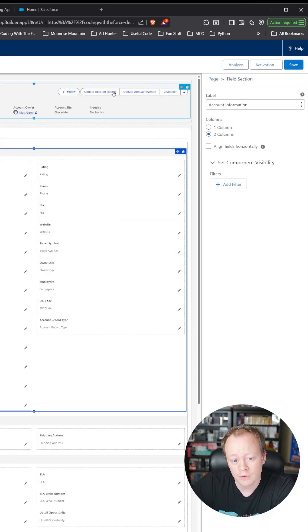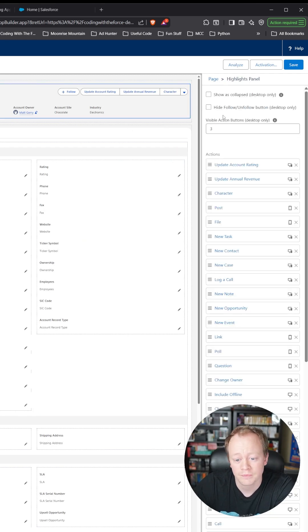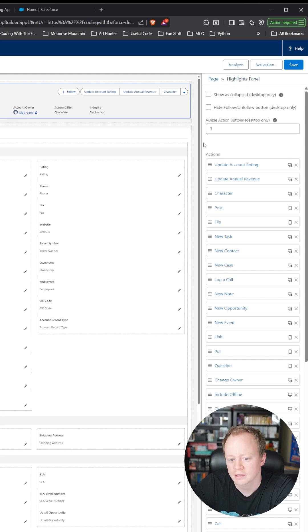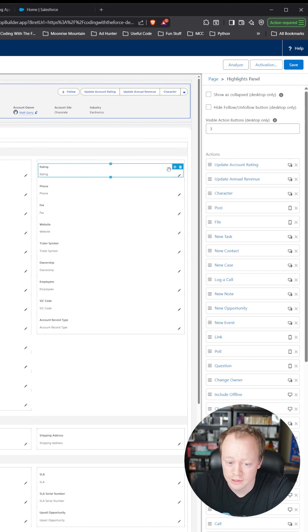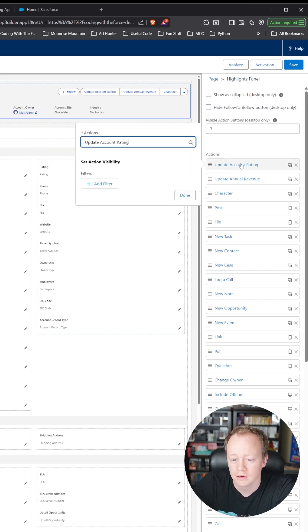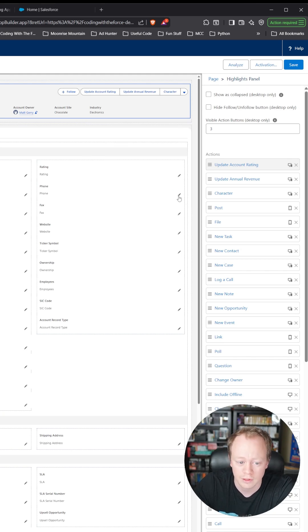If you wanted to do this for buttons, you would click the highlights panel up here. I've already done this, but there will be a button up here that says turn on dynamic actions. Then you'll be able to click on each button over here and create what's called a visibility filter, which we're going to do in just a second.